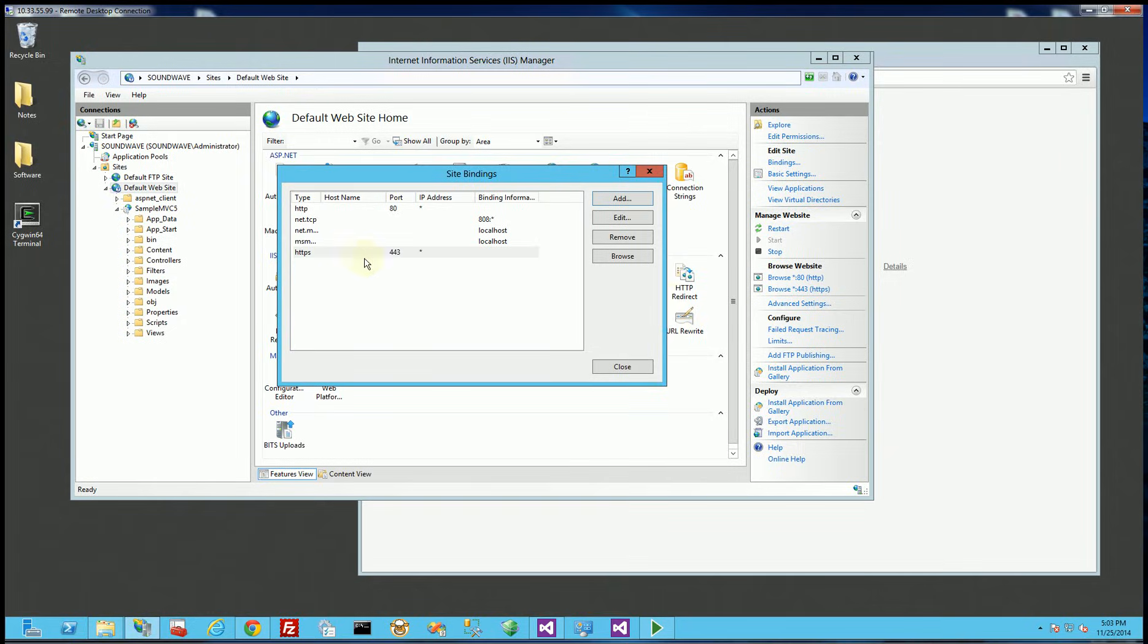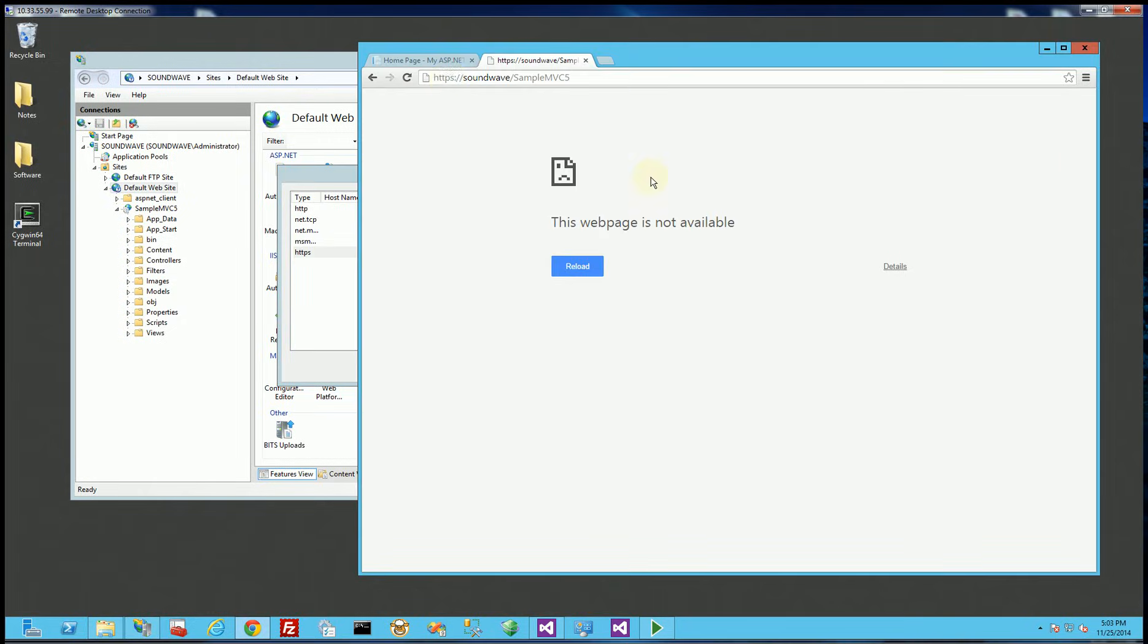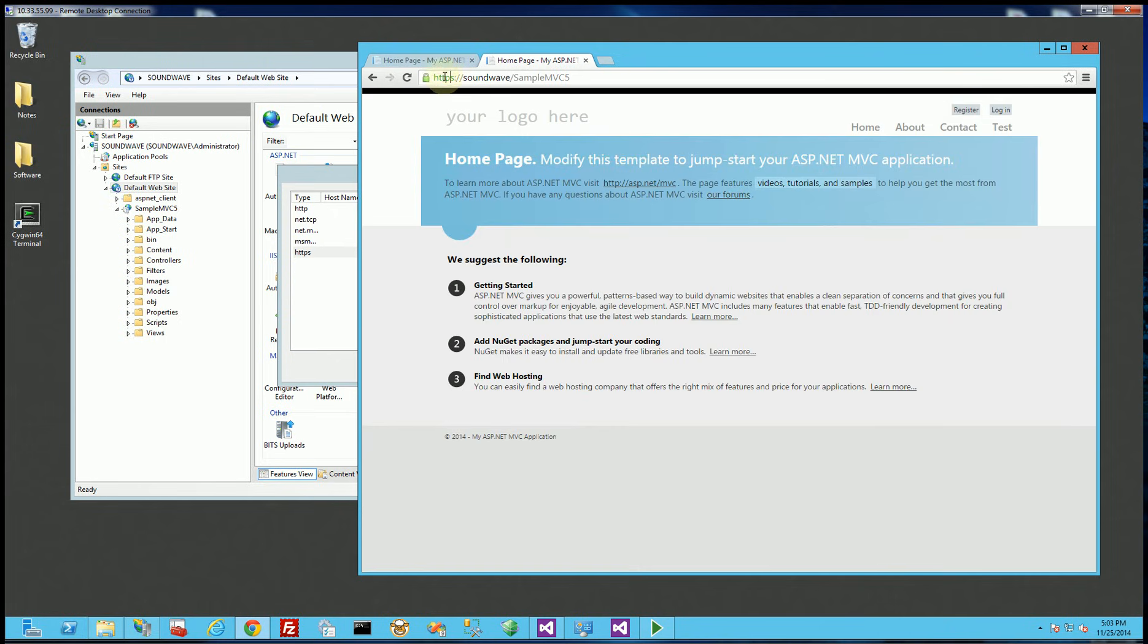You see now HTTPS is set up and if I go back here and I refresh you'll see it brings up the site and SSL is all set up now.